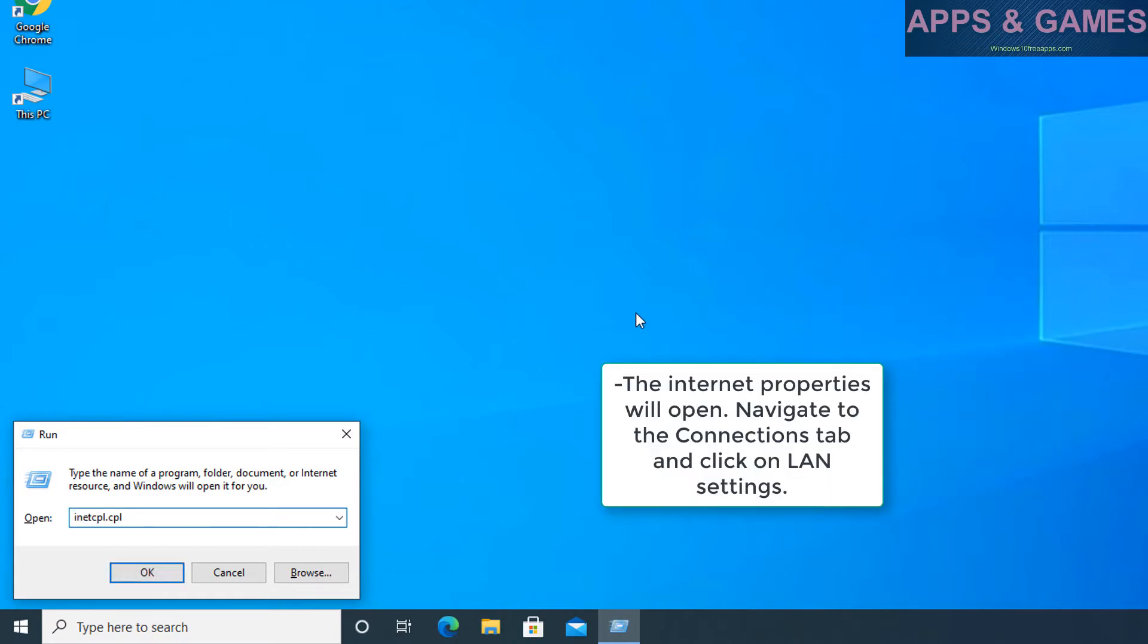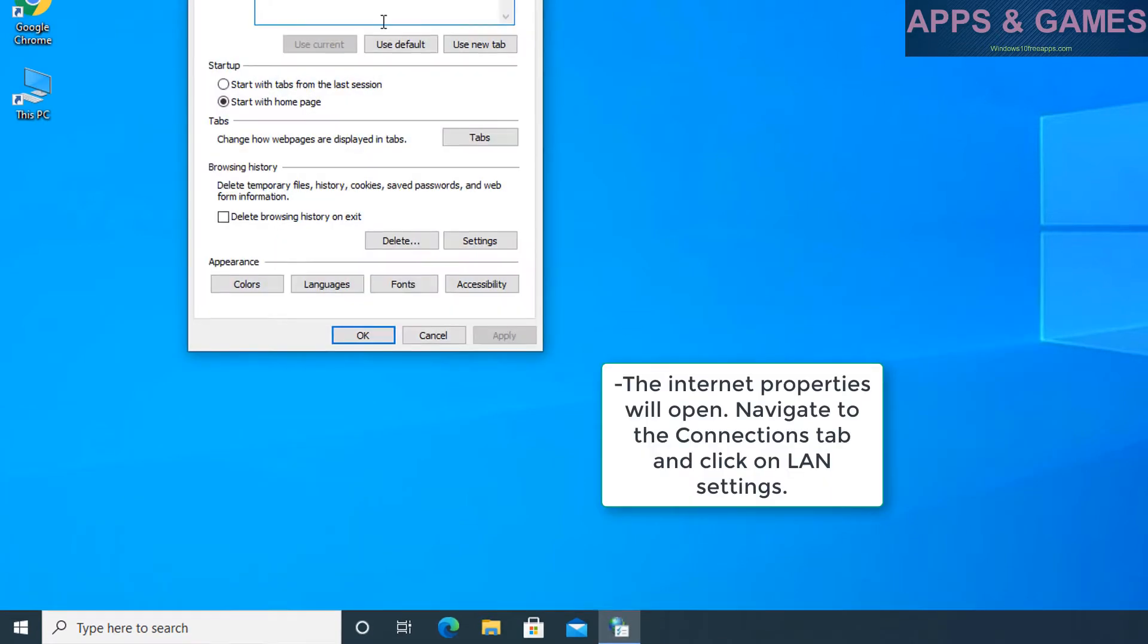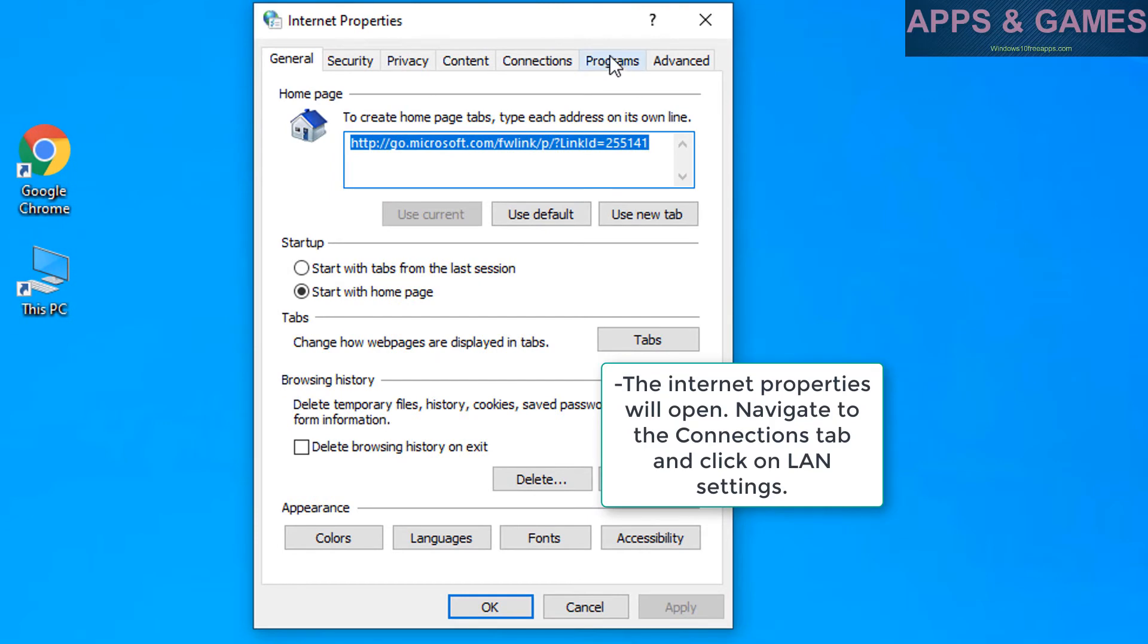The internet properties will open. Navigate to the connections tab and click on LAN settings.